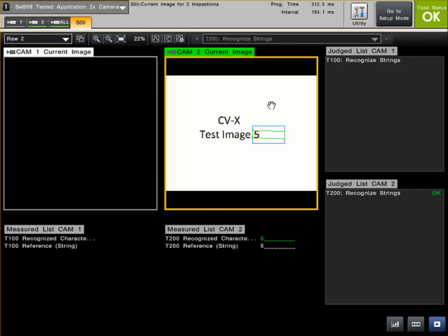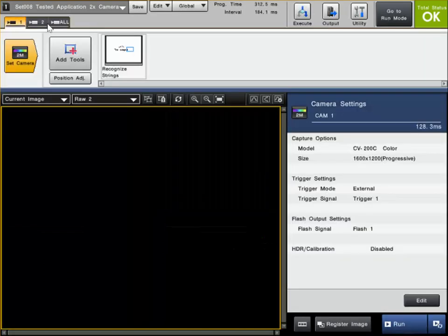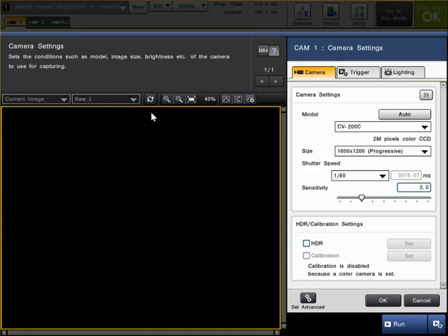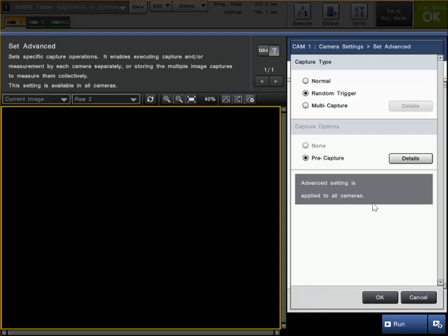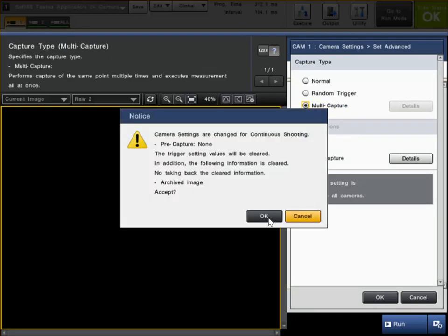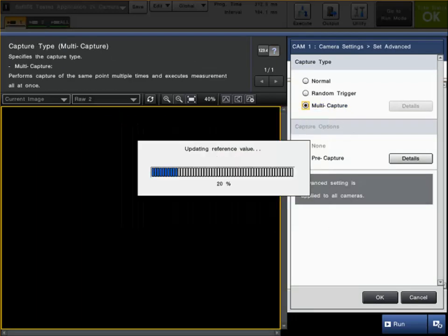So this is a random trigger, assigning independent triggers to the two individual cameras connected here. Like I said, we can connect up to four cameras. Another method we could use - if I go back to Set Camera and the Trigger menu and click Advanced again - we've also got multi-capture.